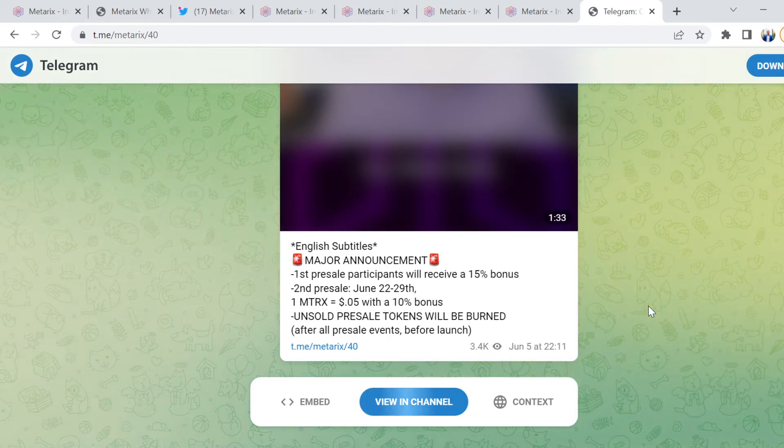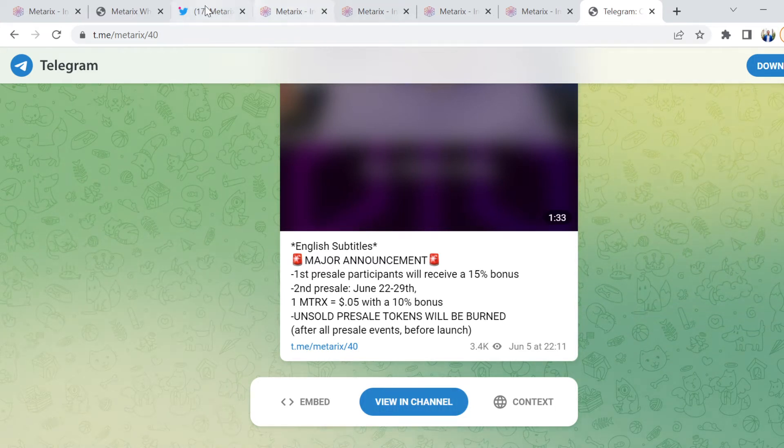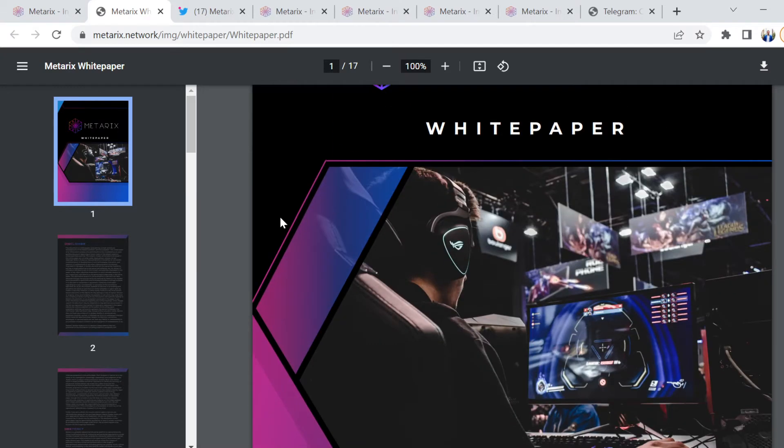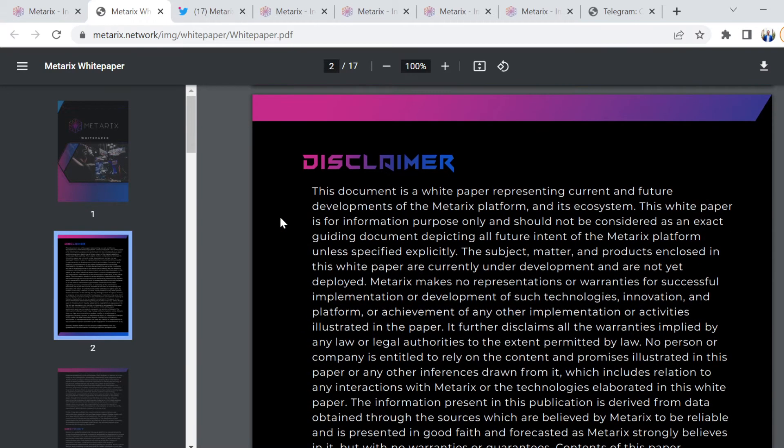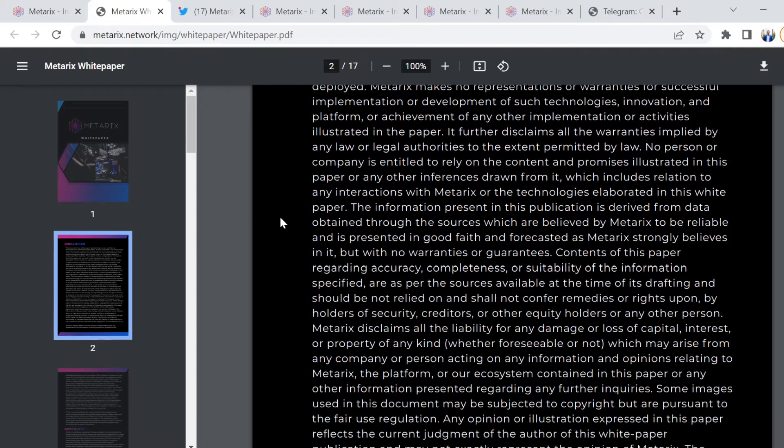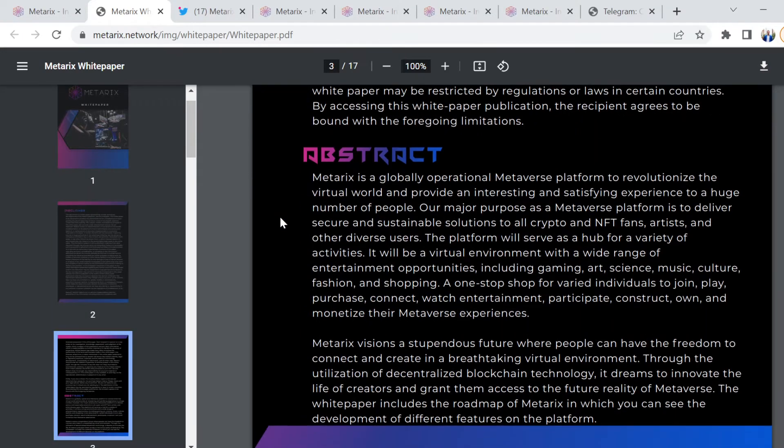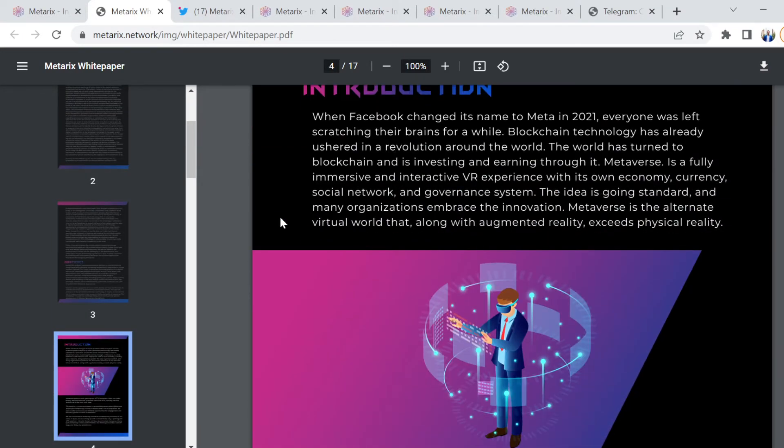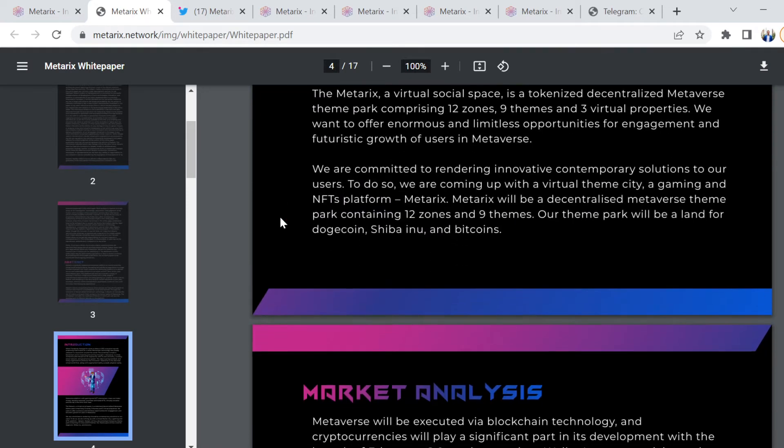More news and updates to come as far as when the actual official launch will be and how that's all going to roll out. From a white paper point of view, the white paper itself is 17 pages. It's pretty straightforward and far less complex than most others. You've got the disclaimer and all the specific reasons for the introduction and where it's all coming from.